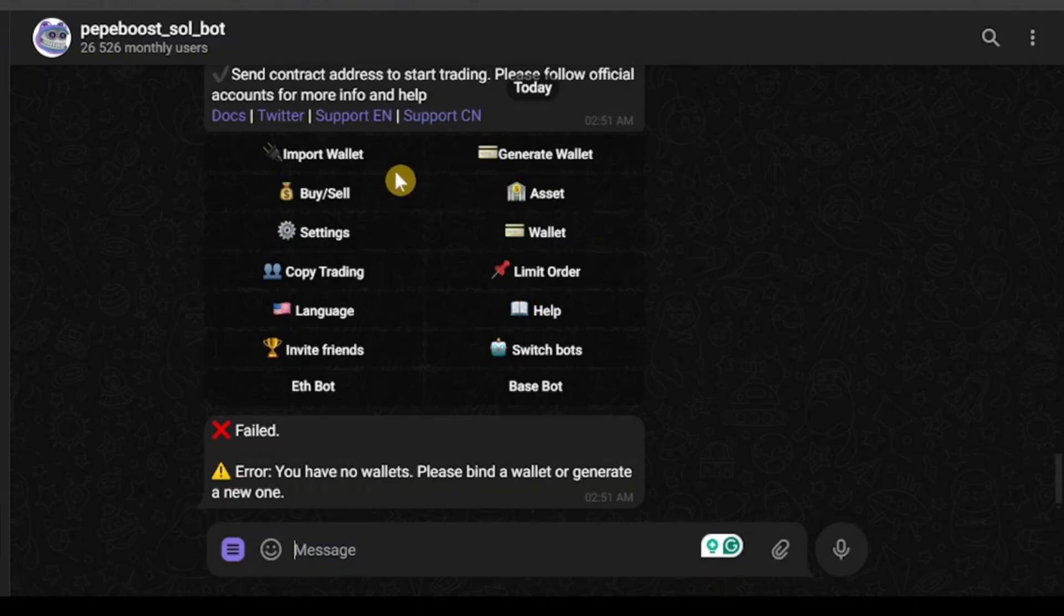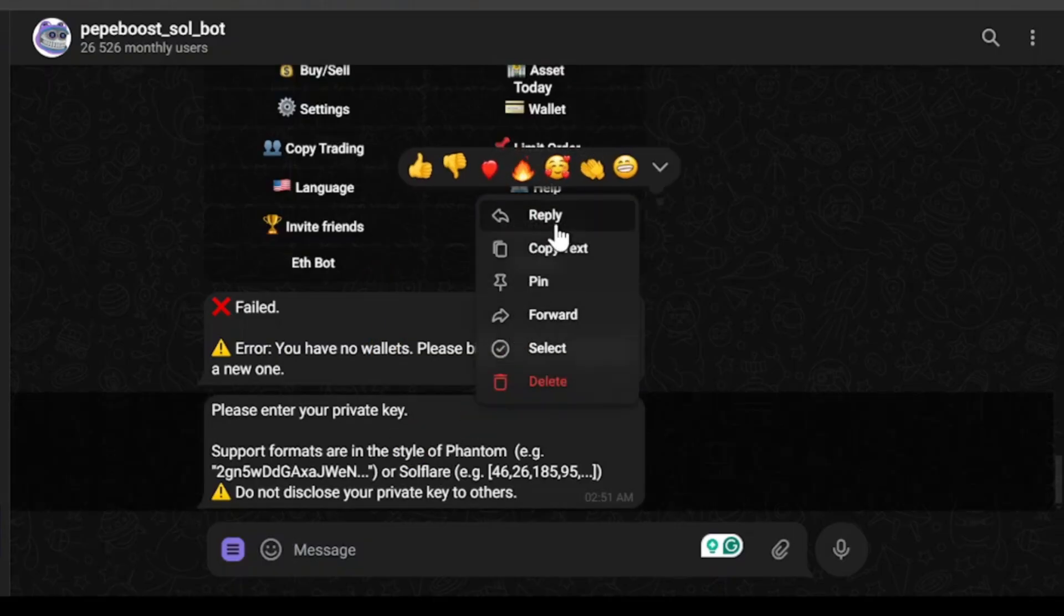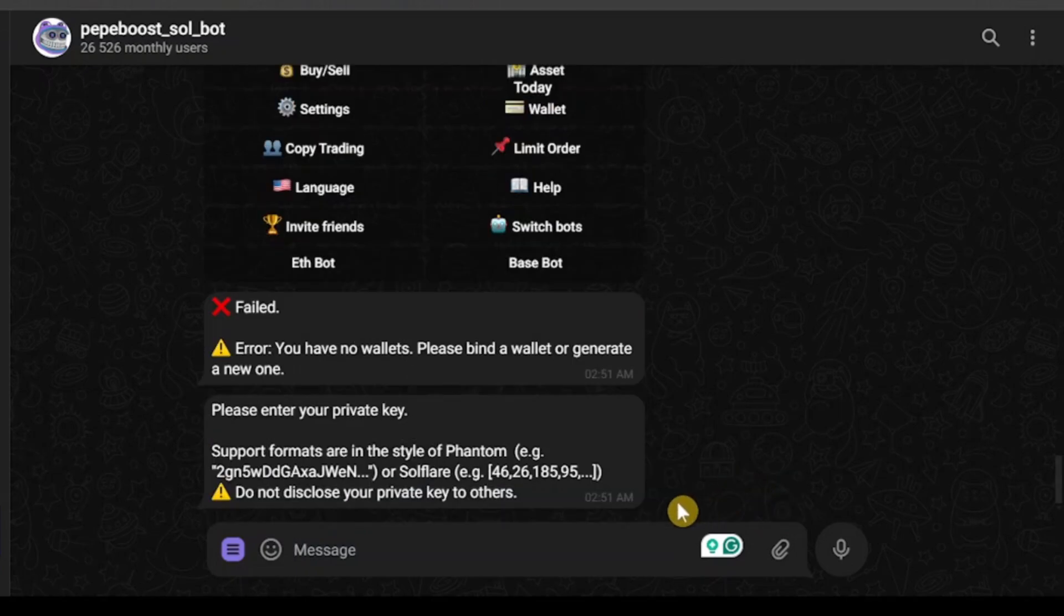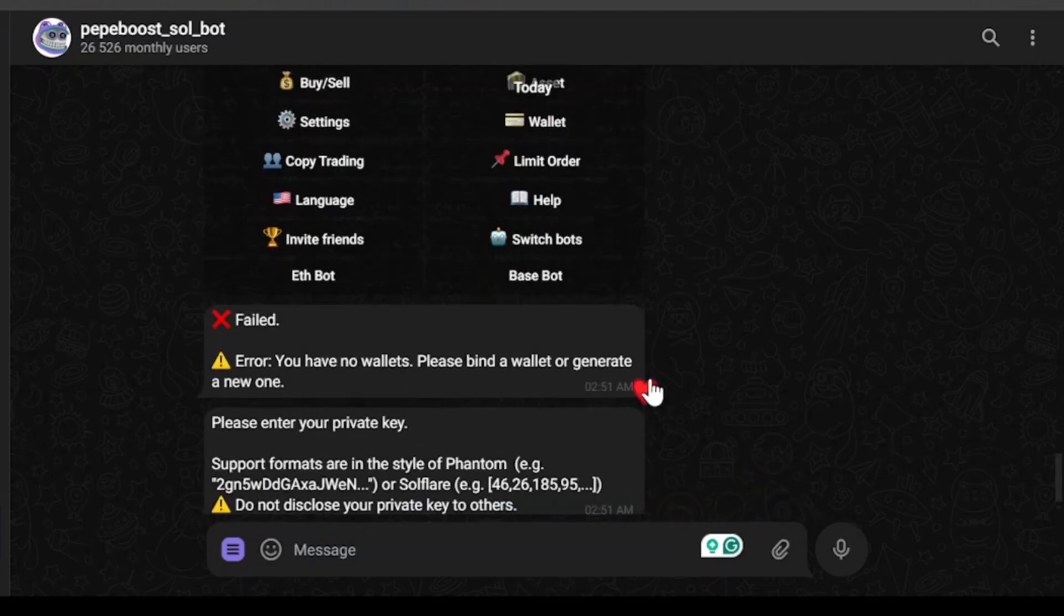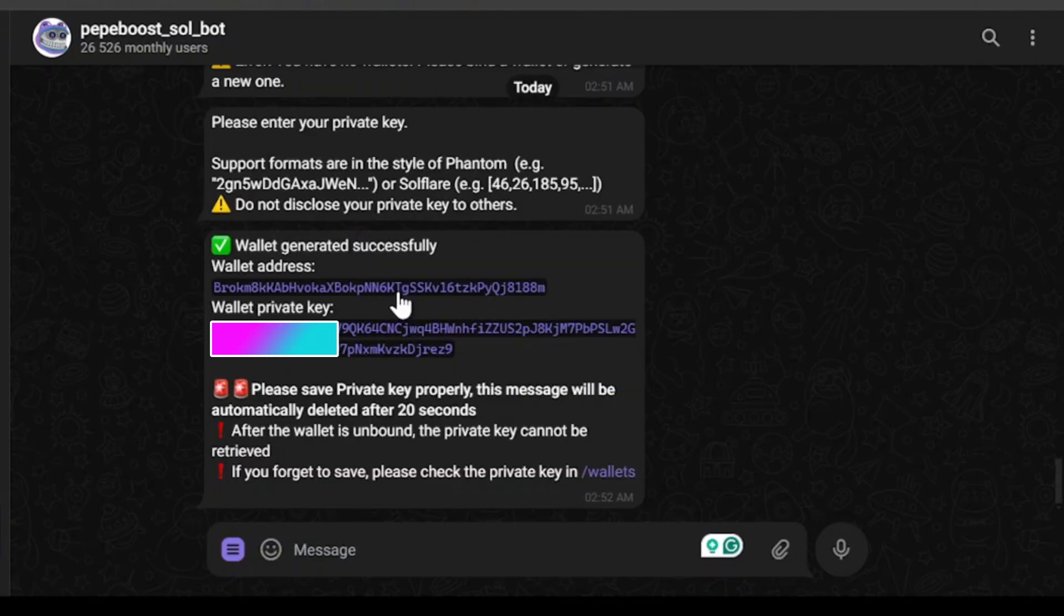If we go to import wallet, we can import a wallet by entering our private key. If you enter your private key and reply to this message, you'll be able to import your wallet from other platforms. If you want to create your own wallet in pepeboost.sobot, you can generate a wallet. As you can see, this is the wallet and you'll also be given a private key. Using this private key, you'll be able to import this exact wallet into other platforms.